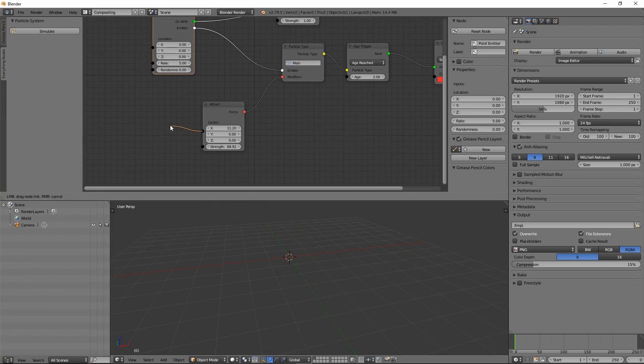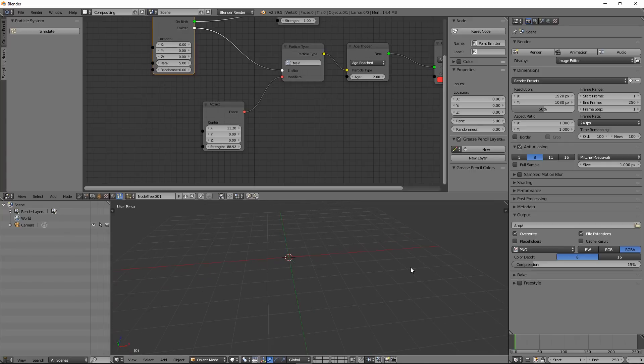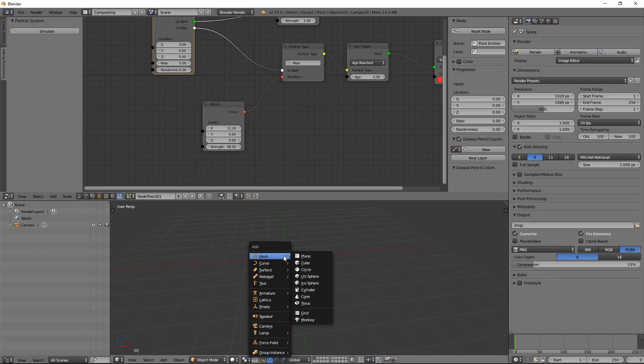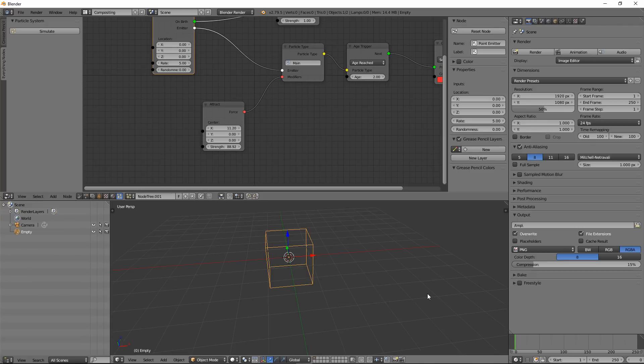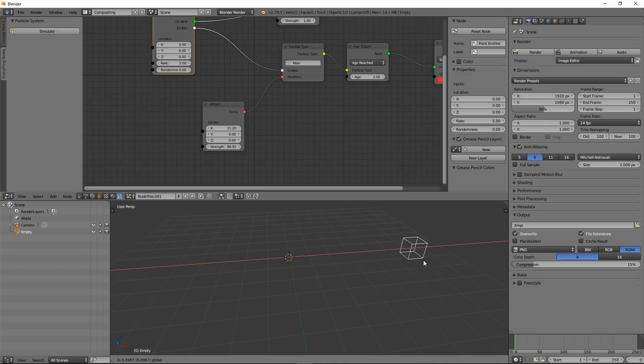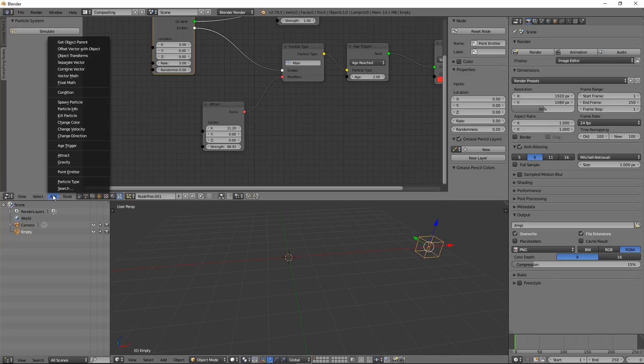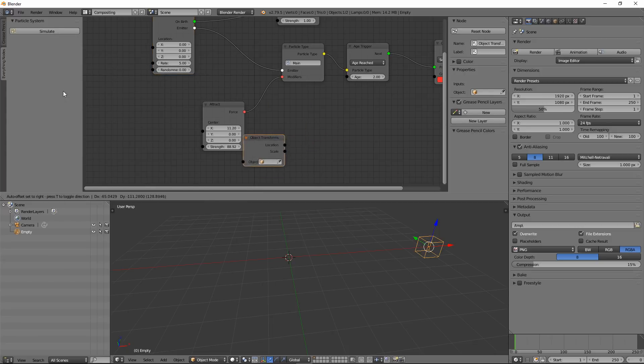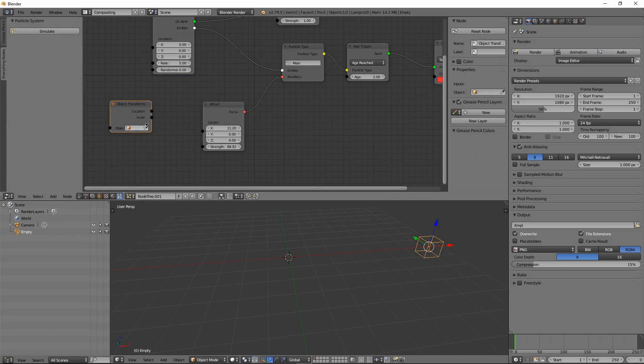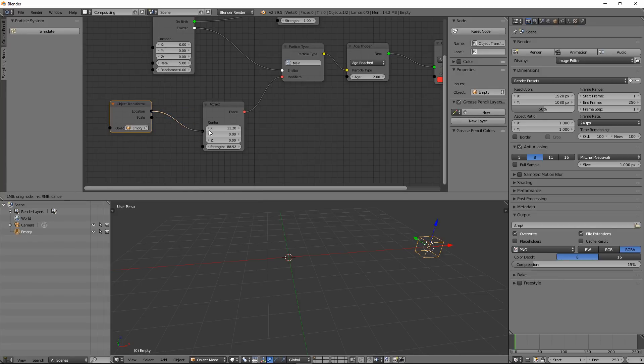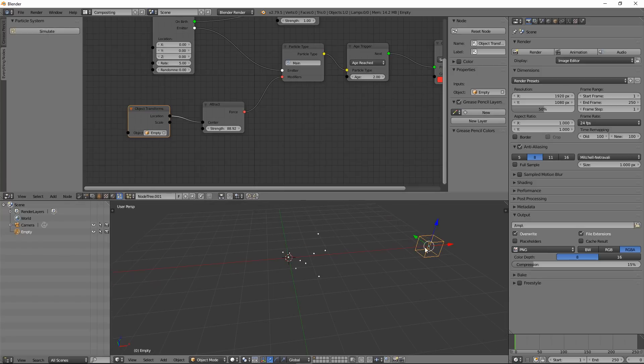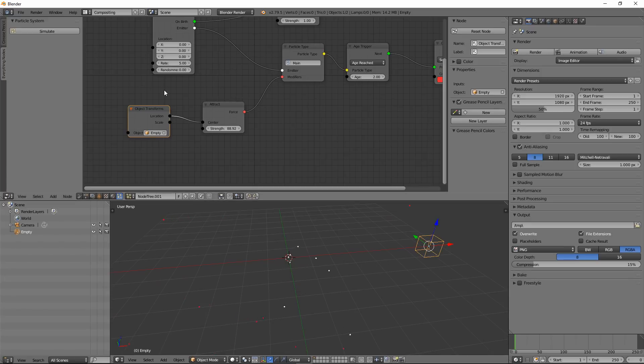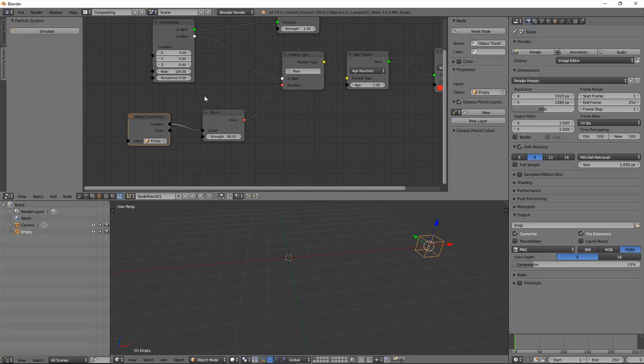If you want to import the position of a certain Empty which you want to use as a force position in 3D space, you can do that. Let me create an empty object, let's create a Cube. And let's move it somewhere. And then I can go and import that using object transform. Select the object and connect the location to center. And now if I hit simulate, I can play with that. You can change the number of particles emitted per second I guess.